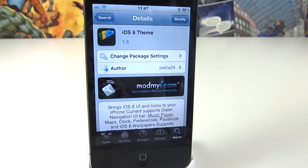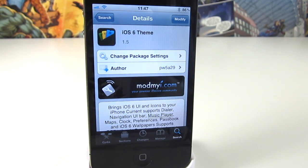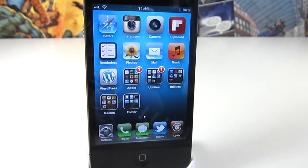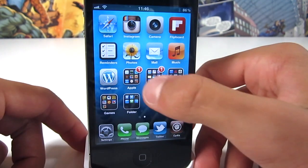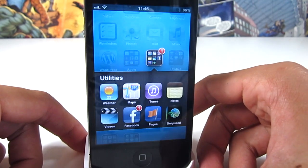This is Tom with Gadget Spot and today I'm showing you a new Winterboard theme called iOS 6 theme. Now this is a really exciting Winterboard theme — for anyone that doesn't know, I'm not a big fan of theming, however this one's really exciting.